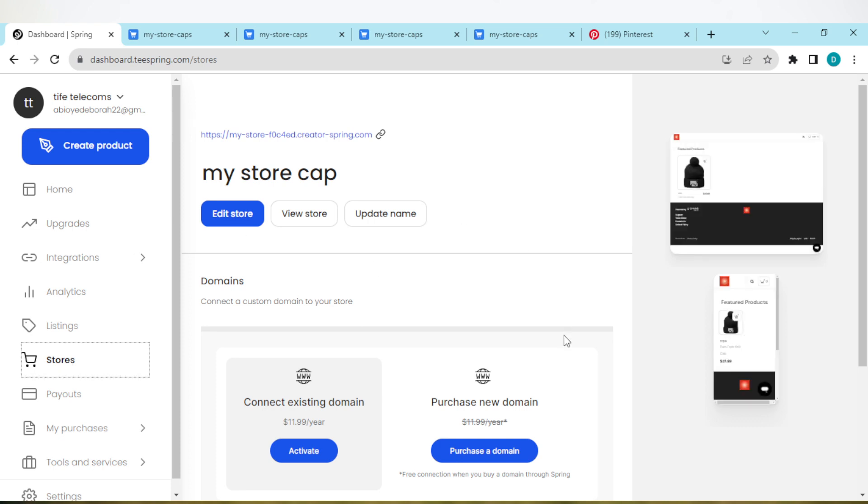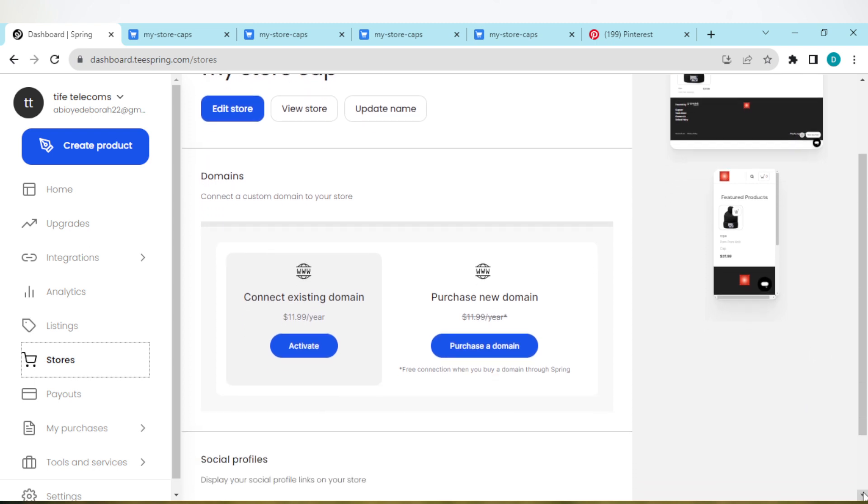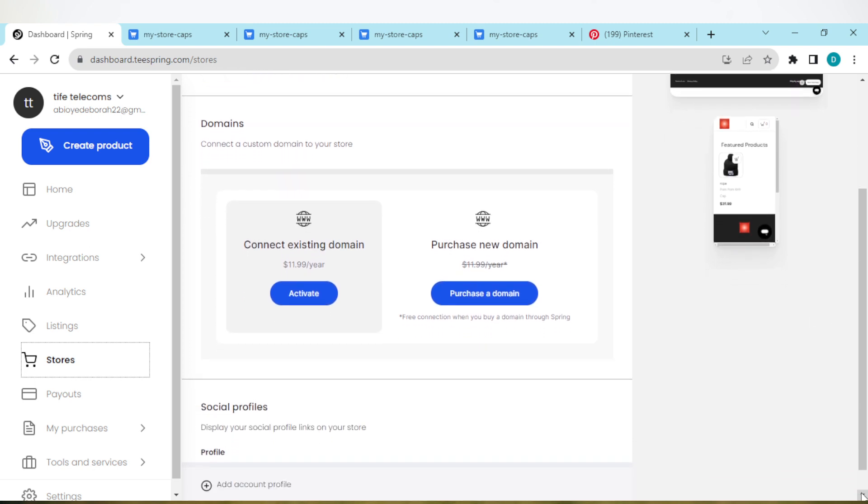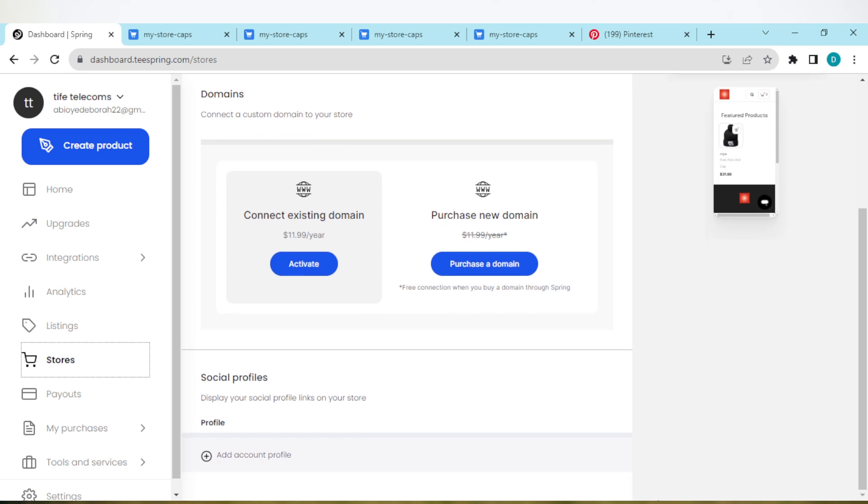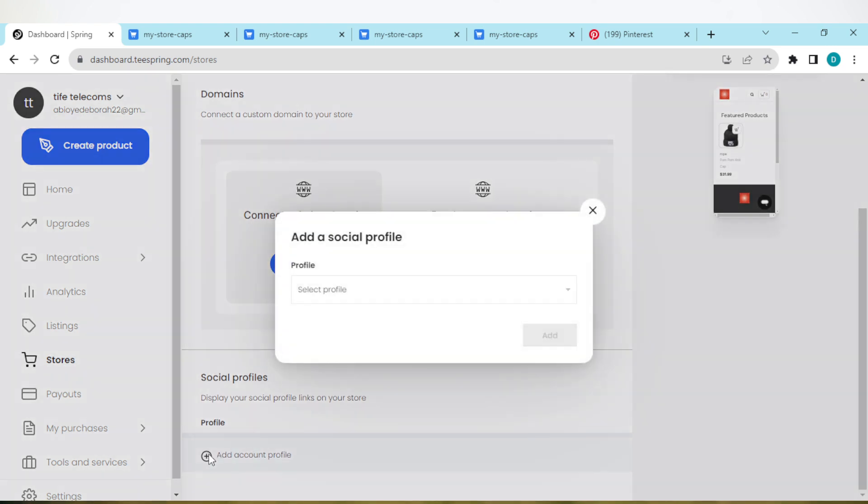Next thing for you to do is to scroll down until you see Social Profiles. Display your social profiles on your store, then click on Add Account Profile. Then the box will be displayed.